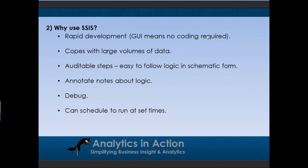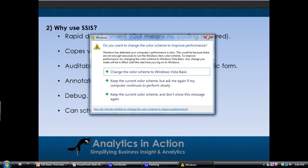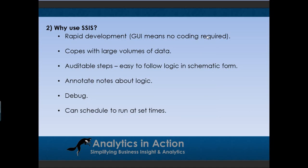So why would you want to use Integration Services? One of the main benefits is it allows for very rapid development of a solution. The graphical user interface means that in most cases you don't need to write any code — personally I just use the graphical user interface. Integration Services also copes very well with large volumes of data. It was designed to run on servers, but you can also run SQL Server off a moderately powered laptop — I have a copy of the developer edition on my laptop with 4 gigs of RAM and that runs fine.